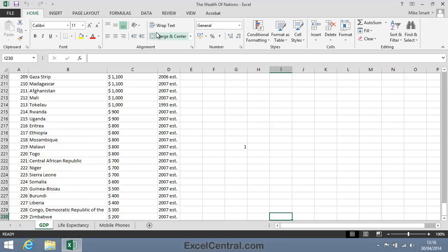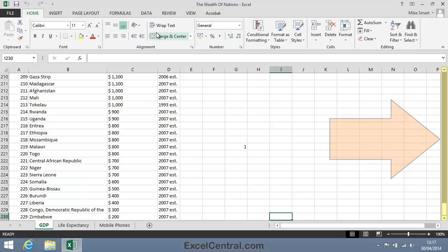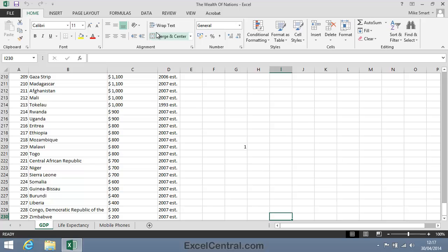Now let's look at a different way of moving around the worksheet using the scroll bars. There's two scroll bars in the Excel window. The vertical scroll bar runs from top to bottom of the window on the right hand side, and it allows you to quickly move up and down the worksheet. The horizontal scroll bar is at the bottom right hand side of the window, and allows you to move to the left and the right in wide worksheets. Let's look at how the scroll bars work.